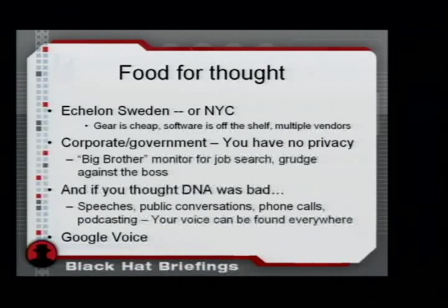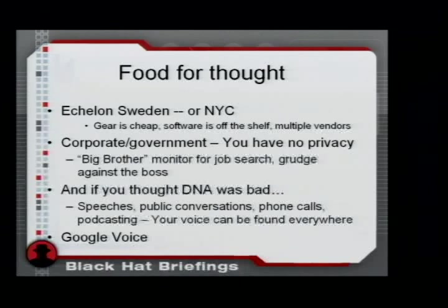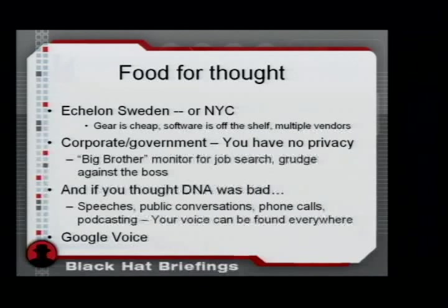BBN actually has a service where they're taking podcasts, doing speech to text, and indexing podcasts based upon the words in them on the internet. One step beyond that: you can build your own database or index of voice print IDs to identify people — which brings us to Google Voice.